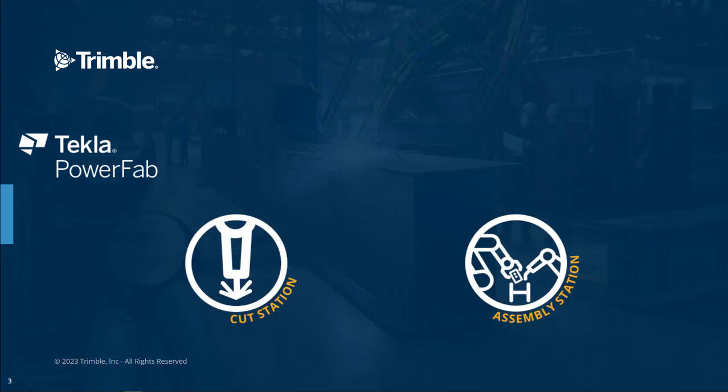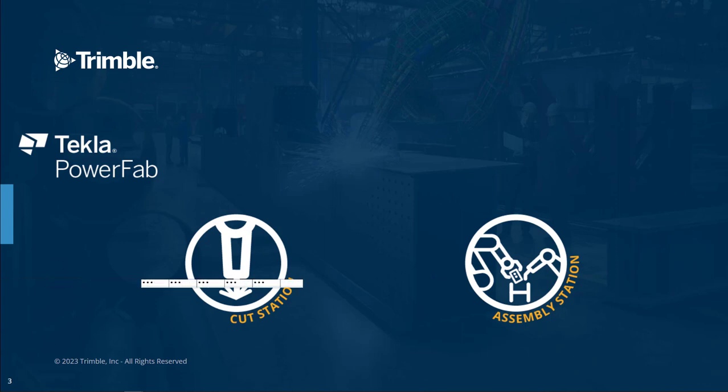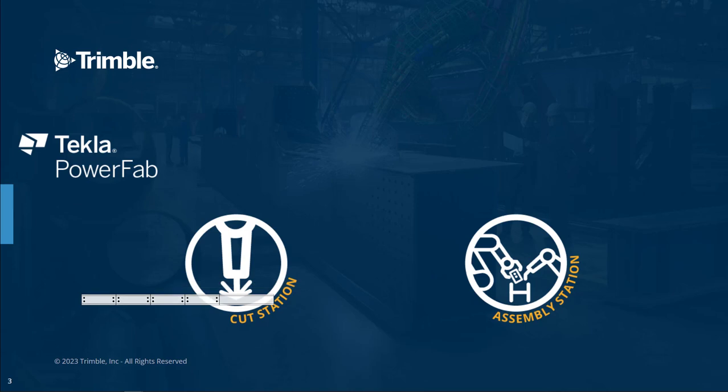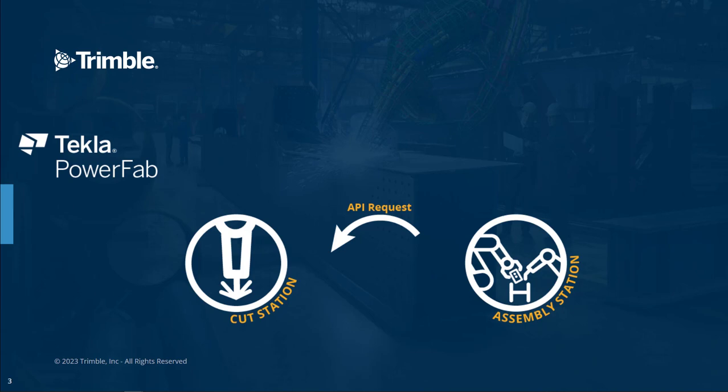This type of integration with Tekla PowerFab is pretty simple. As items progress through production routes, the assembly station software makes requests from Tekla PowerFab for what items are available to be processed by that station.